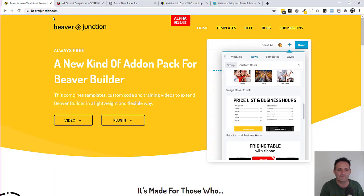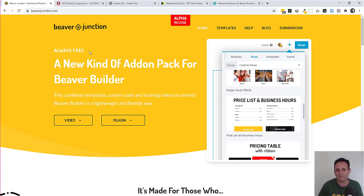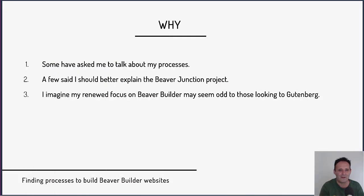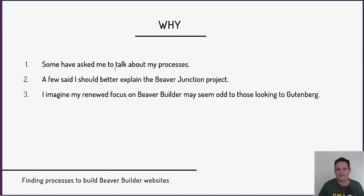If that doesn't mean anything to you, here is the website at beaverjunction.com. What you essentially see here is a plugin you can install which has a bunch of templates with custom code in them. These templates are largely workable templates with training videos that go with them, so you can extend Beaver Builder in a lightweight way — take what I've done, change it, and then throw away the plugin. This is part of a larger project, very much tied in with my processes, so I thought I would combine things and run over where I'm up to and where Beaver Junction fits in going forward.